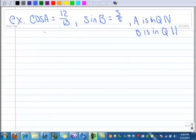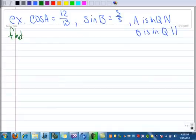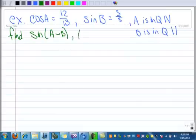Here's an example. We're given the cosine of A is 12 over 13. We're given the sine of B is 3 over 5. And we want to find a couple things here: we're going to find the sine of A minus B, and we're going to find the tangent of A plus B.